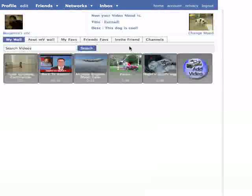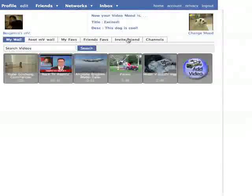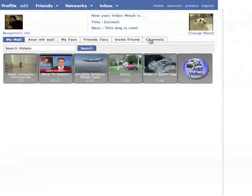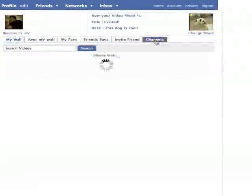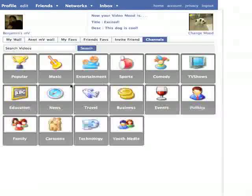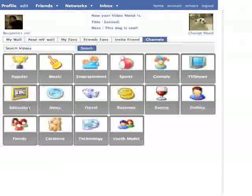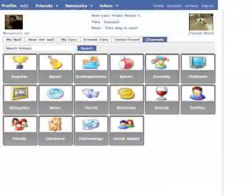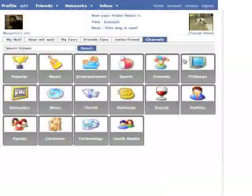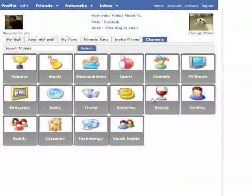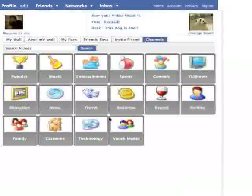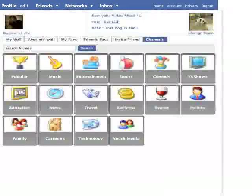The last two tabs are for inviting friends on Facebook to use the application, and channels. Under channels, you'll see a ton of different categories for different videos that you can browse through to find some of your own favorites.